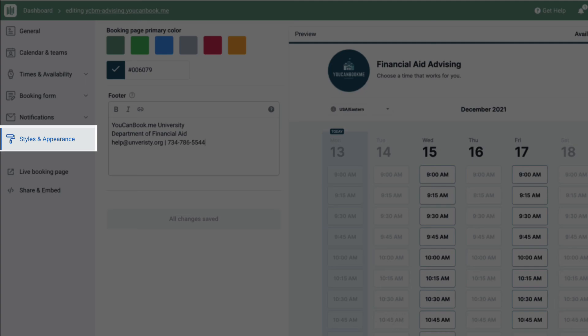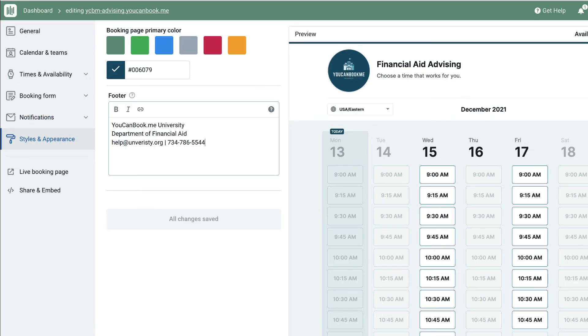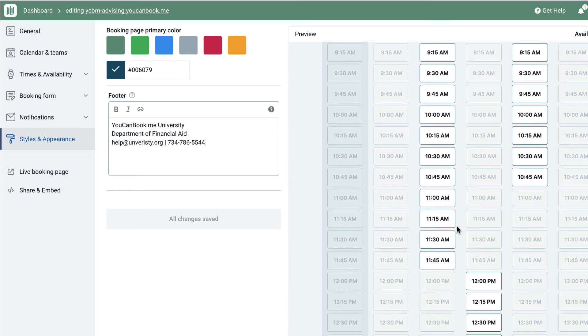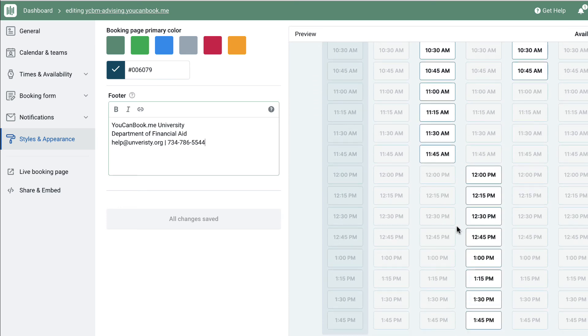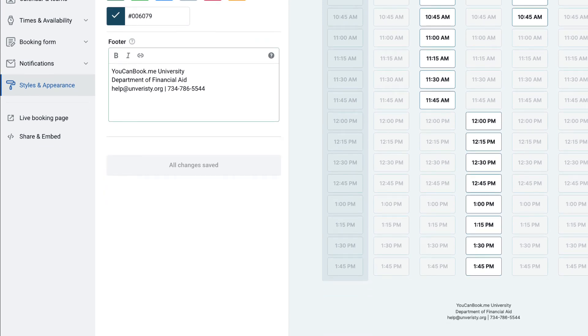Under styles and appearance, you can select from six standard booking page colors or use your school's custom color code. In the footer, you can include any general contact information you'd like your student to see when they visit your booking page.